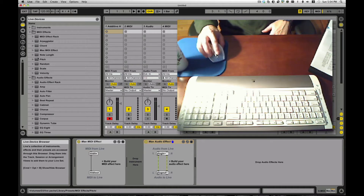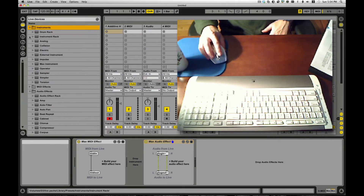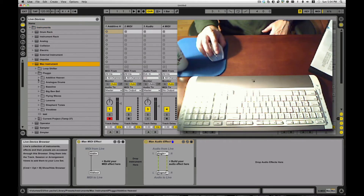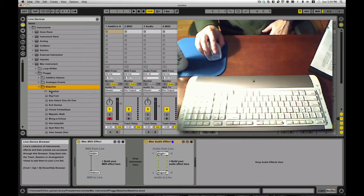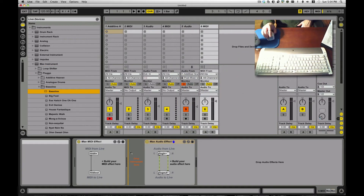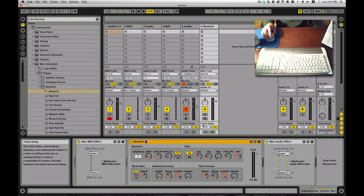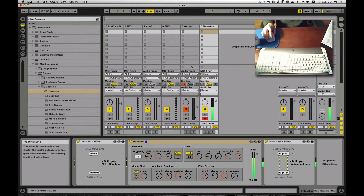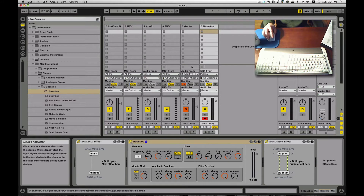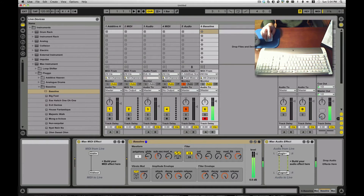Now say I wanted to drag a Max instrument in there — grab a bass line — and I have a little synthesizer coming in. I can see the whole Max for Live chain going on there: MIDI goes in, goes into the instrument, and comes out again.